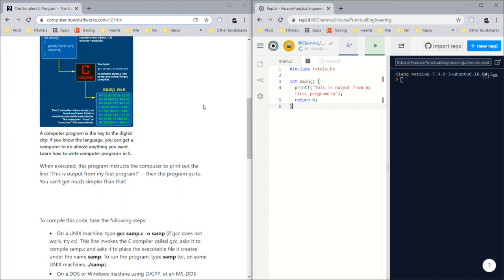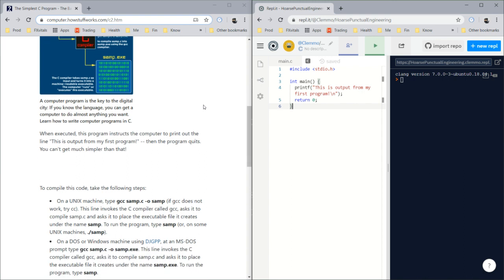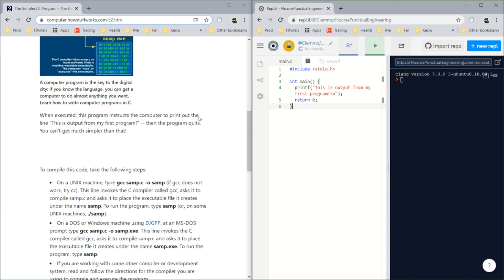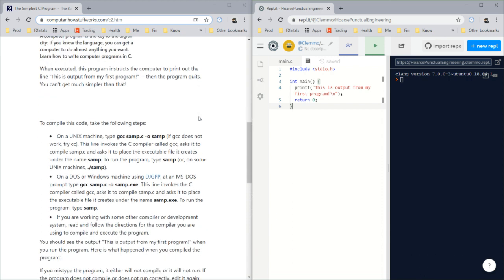A computer program is the key to the digital city. If you know the language, you can get a computer to do almost anything you want, like make money. When executed, this program instructs the computer to print out the line 'this is output from my first program' and then the program quits.